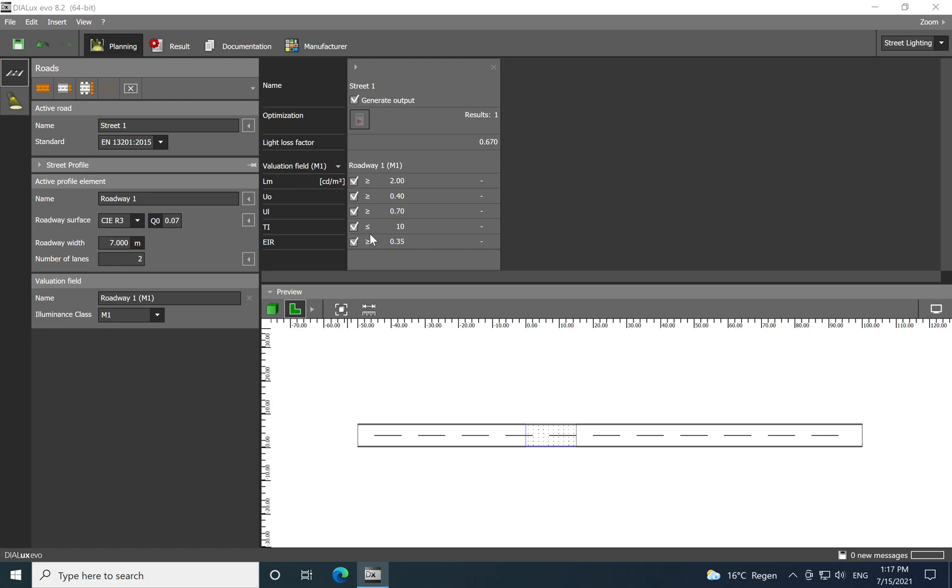First is the illuminance. Then we have the UO which is uniform overall uniformity, UL which is threshold uniformity on the longitudinal aspect, and then the TI which is the threshold increment. In indoor application you have the UGR which is the unified glare ratio. Then we have a new parameter which is the IER, replacing the surround ratio SR. The new IER is about the edge illuminance ratio.